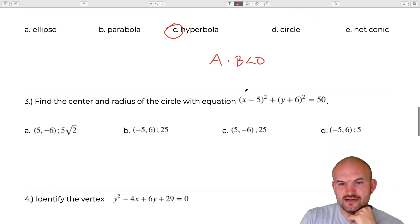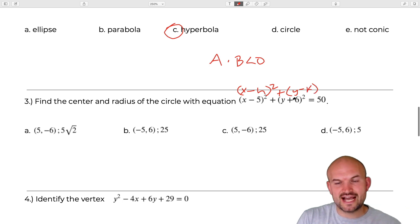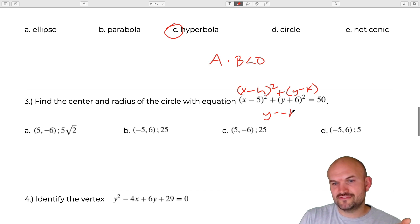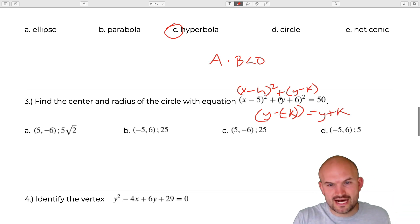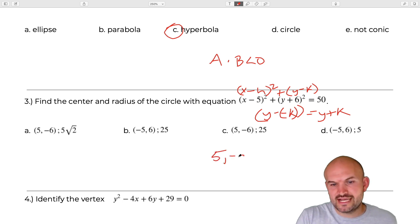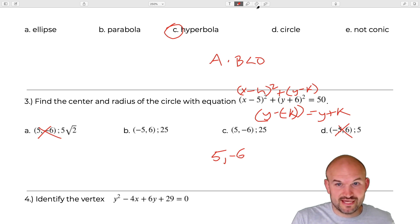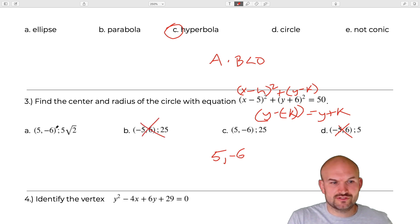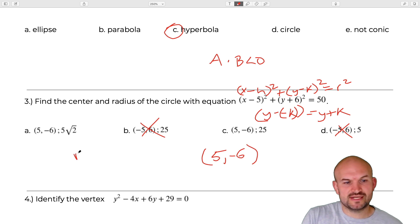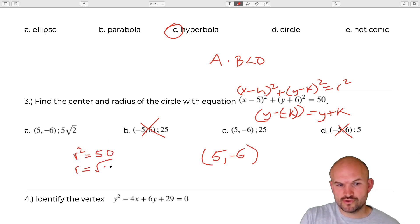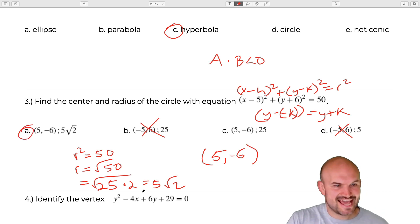The next one: find the center and the radius. Remember the general form is (x − h)² + (y − k)² = r². This one is a little confusing because you have Y plus 6 — remember, Y minus a negative k, so if k is negative, it shows as positive. So my center is 5, negative 6. Now we just need to find the radius: r² equals 50, so r equals √50 = √(25 × 2) = 5√2. Therefore the answer is A.